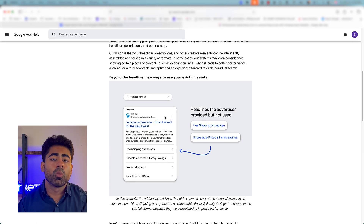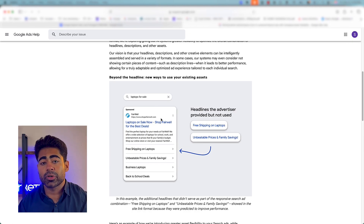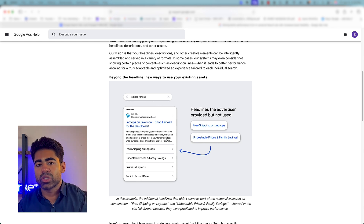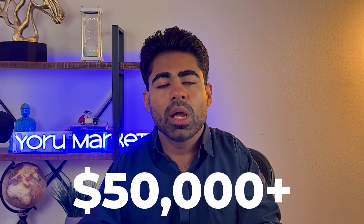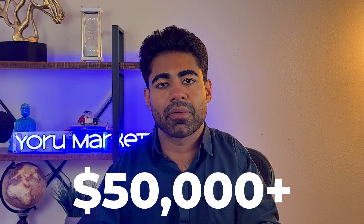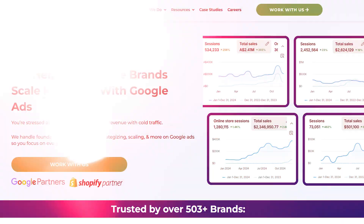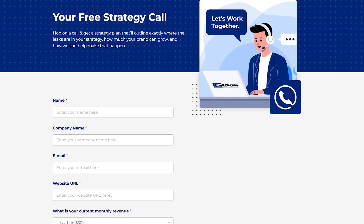Guesswork gets removed; now it's all about the data, which helps you understand which sitelink extensions are working better, what approach is working, and what's not — so you can provide a better overall strategy in terms of ad copy writing. This is exactly how we approach it for the brands we handle under my agency, Your Marketing. If you run a brand doing over $50,000 or more per month in revenue and need help scaling to the next level with Google Ads, go to yourmarketing.com and schedule a completely free call to see how we can potentially work together.